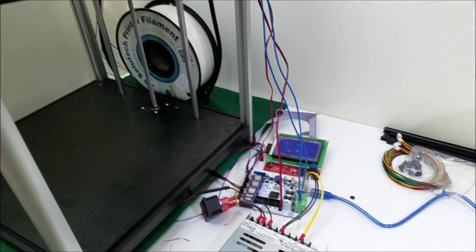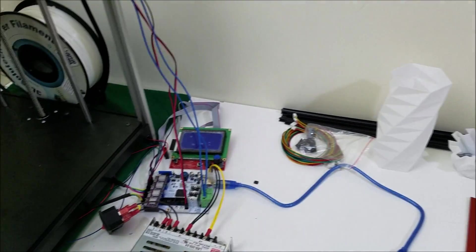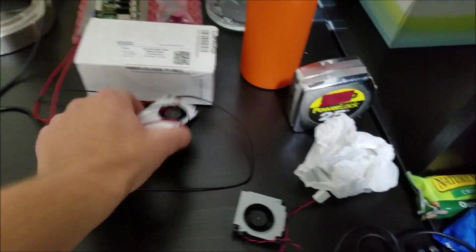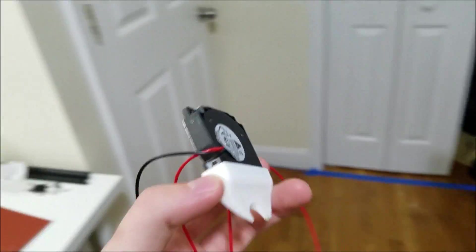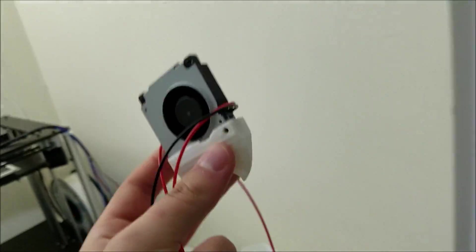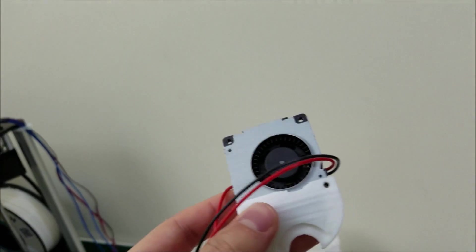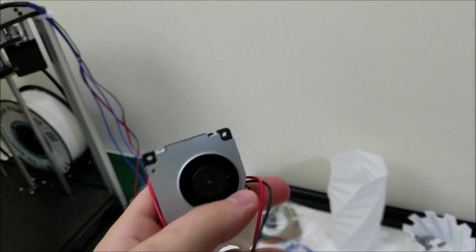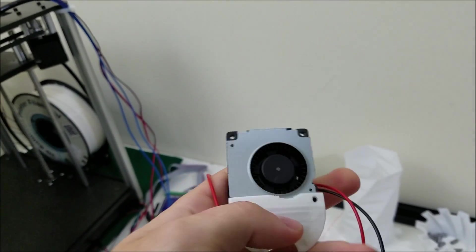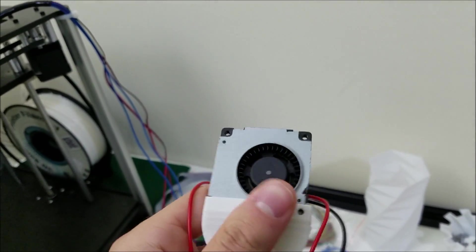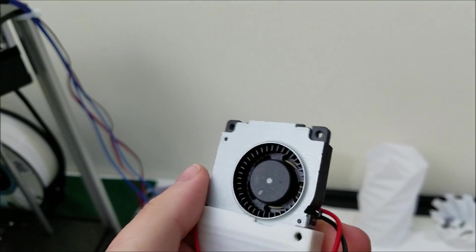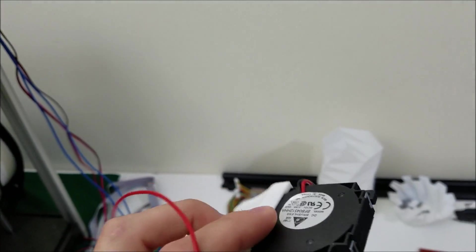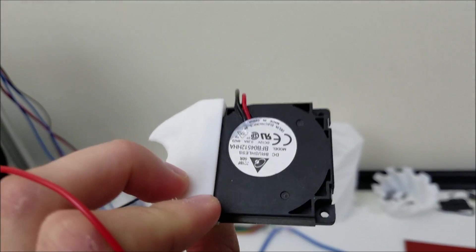However, I had a cooling fan plugged in. Let me just grab this guy. And if you've ever printed with PLA, you know that cooling is absolutely necessary to print PLA nicely. Unfortunately, this fan does not like 24 volts. In fact, it just immediately killed it.